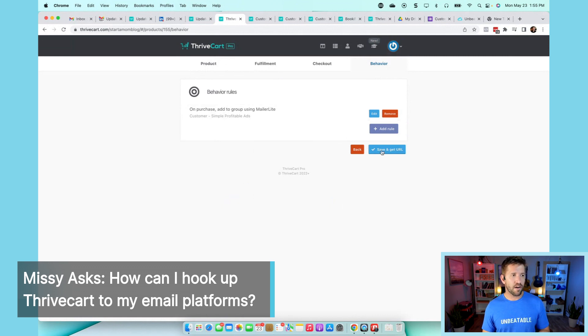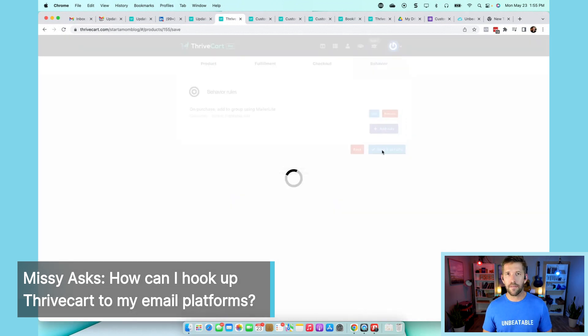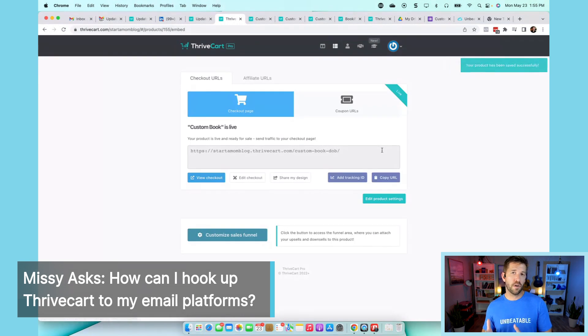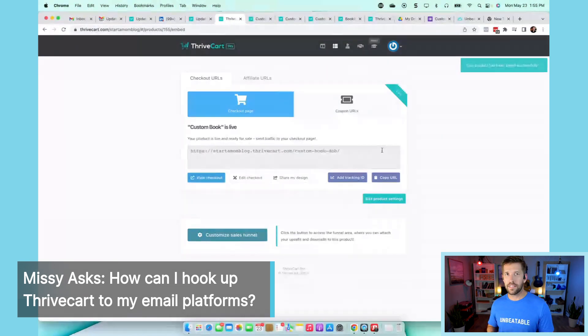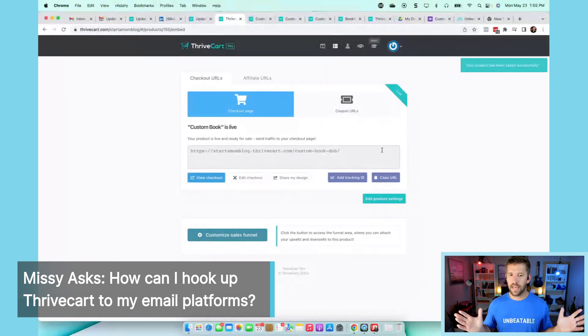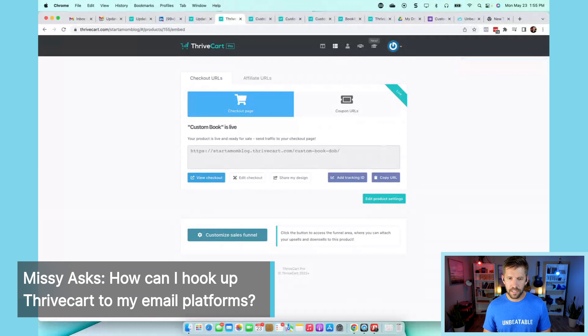Once it's there, as soon as you hit save like that, whenever a product is purchased, they're going to get added onto that list. Easy as that. So that is how that all works. Missy, hope that helps.